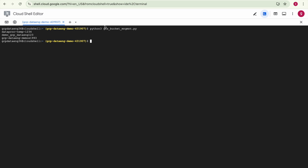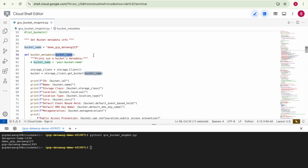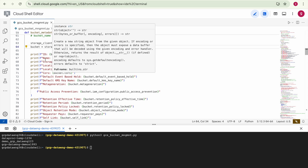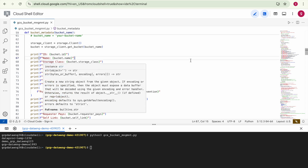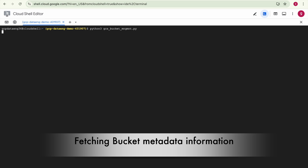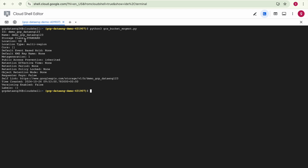The next step is listing bucket metadata. This takes one input argument — the bucket name — and will list metadata related to that bucket. Using the storage client and calling the related method, it will display details like bucket ID, name, storage class, and location. You can see all this information: bucket ID, name, storage class, location, and other details.